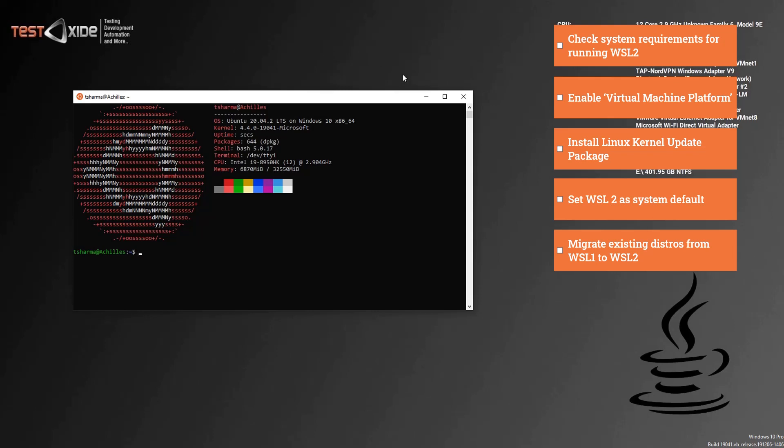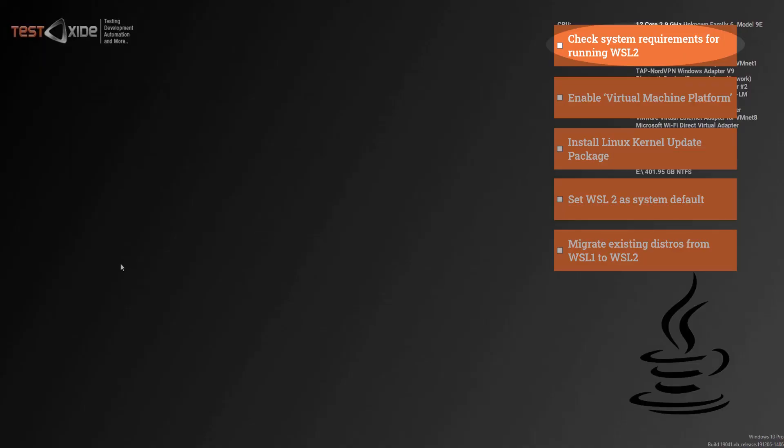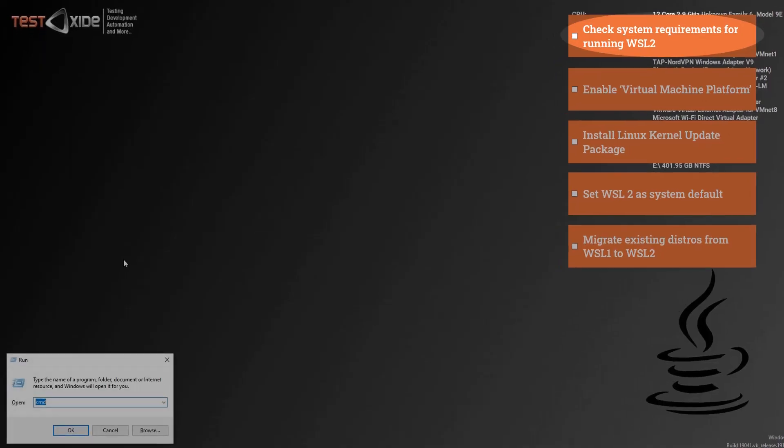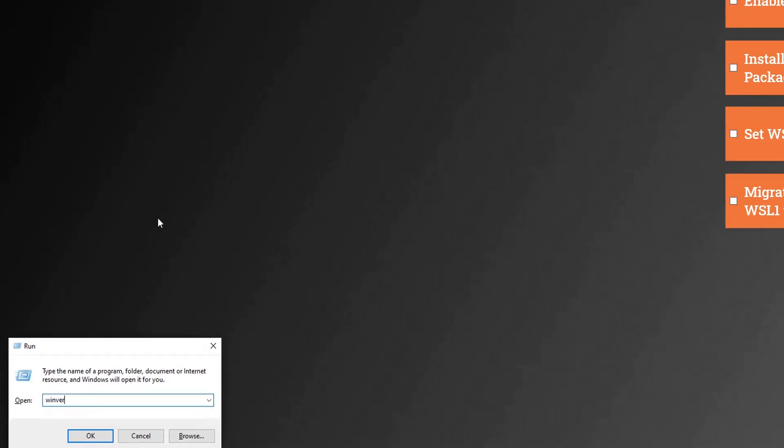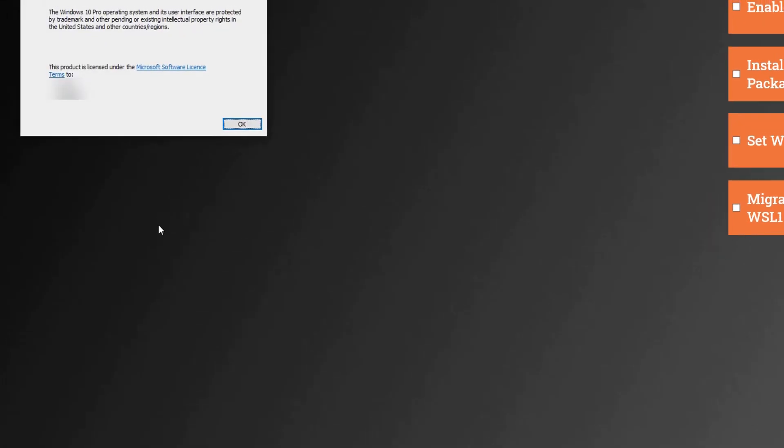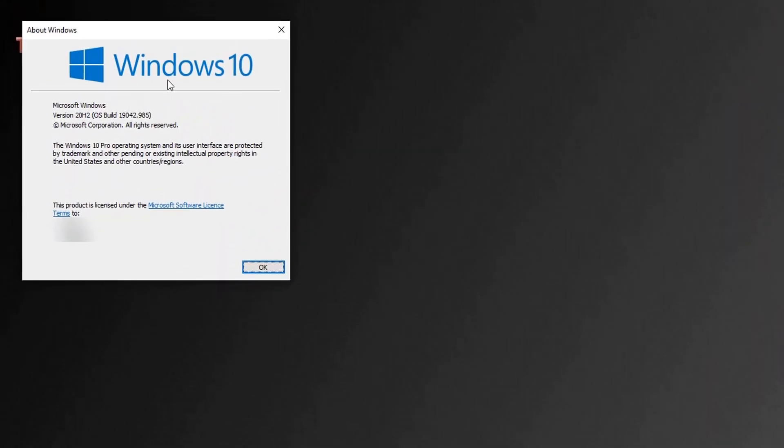So let's start by checking our Windows version using the Winver command. Now I've got 20H2 here, which is good enough, but you need to have at least Windows version 1903. So make sure you have 1903, else just run the Windows update and update your Windows version.